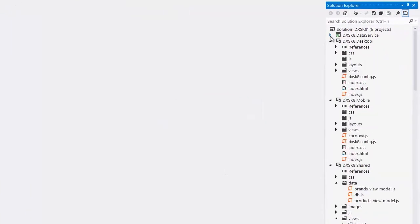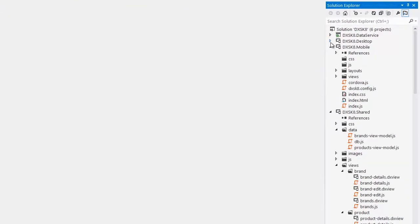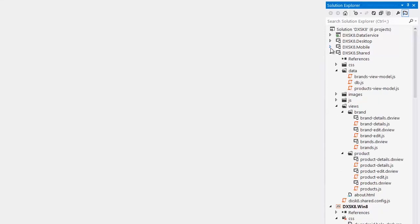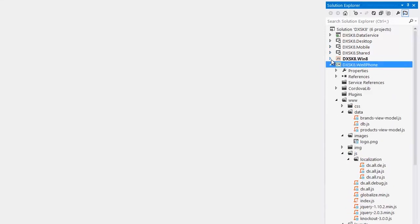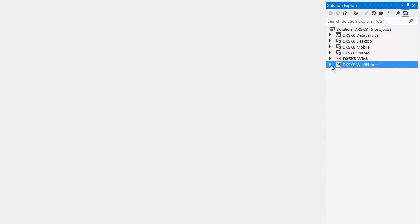And here they are. The Desktop, Mobile, Shared, Win8, and Win8Phone projects have been generated.